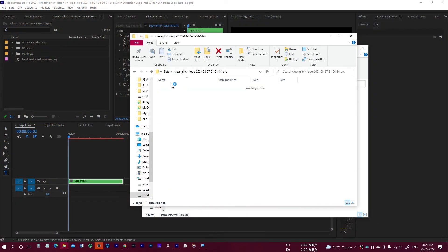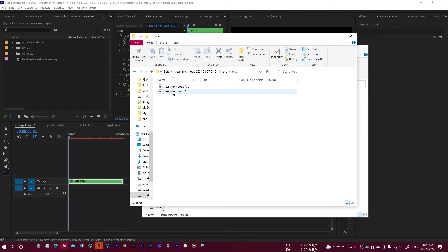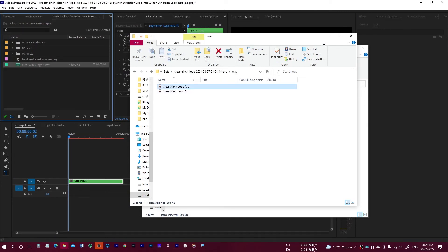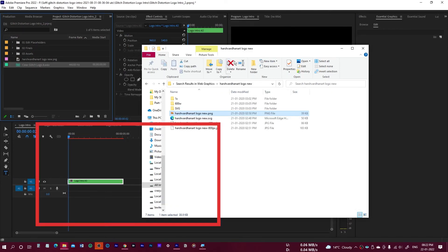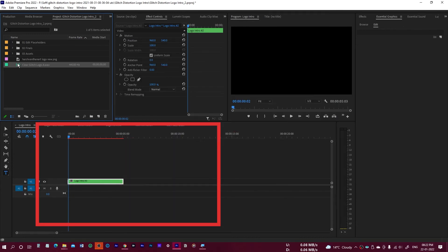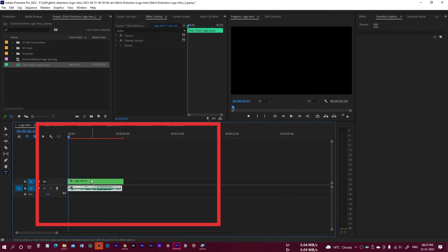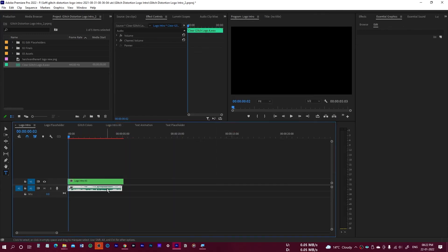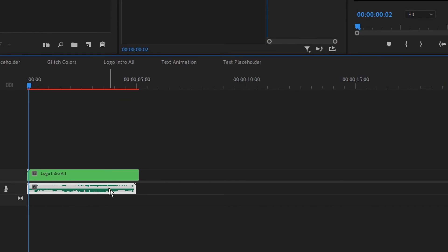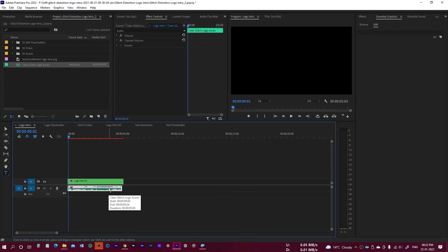I'll bring in the audio wave file and drop it into the timeline underneath the other tracks. It's almost the same length as the animation, so it fits perfectly. Now let's play it back.